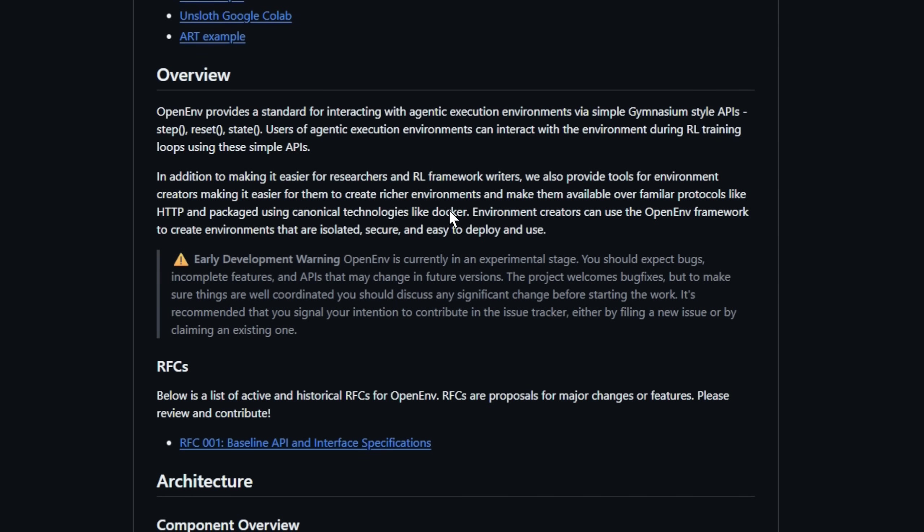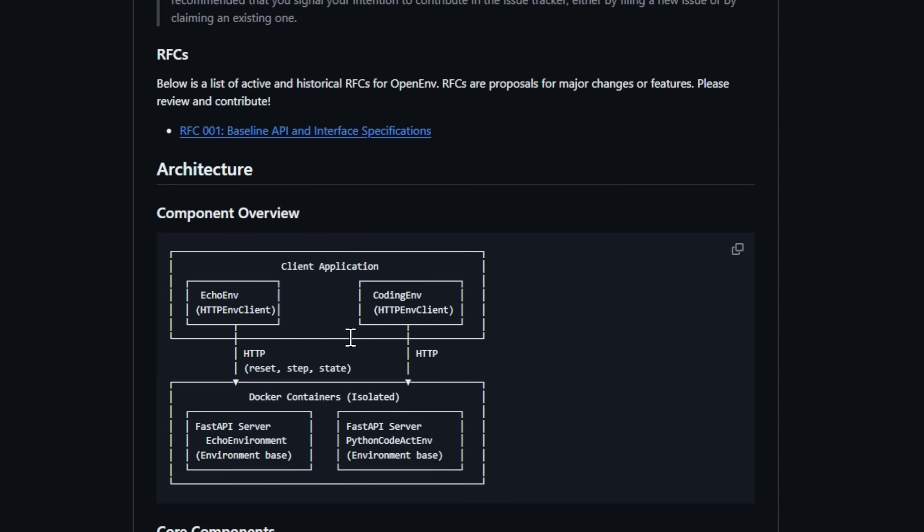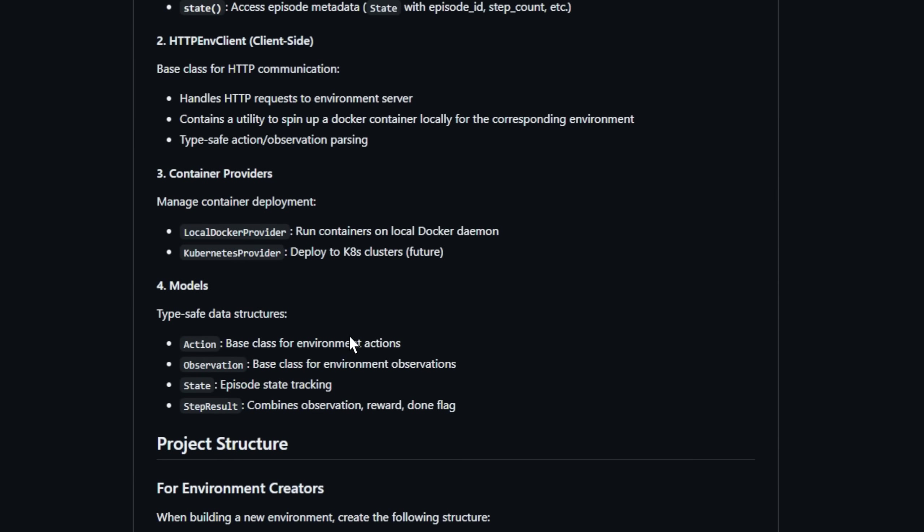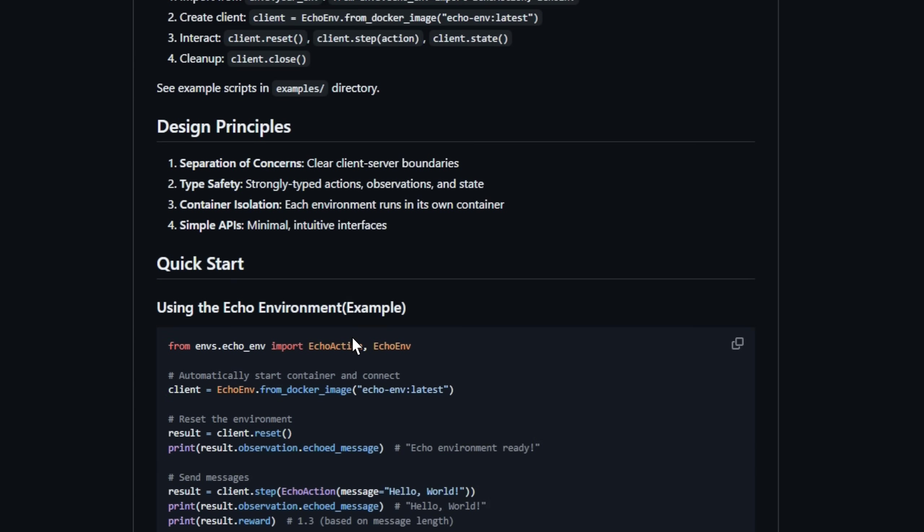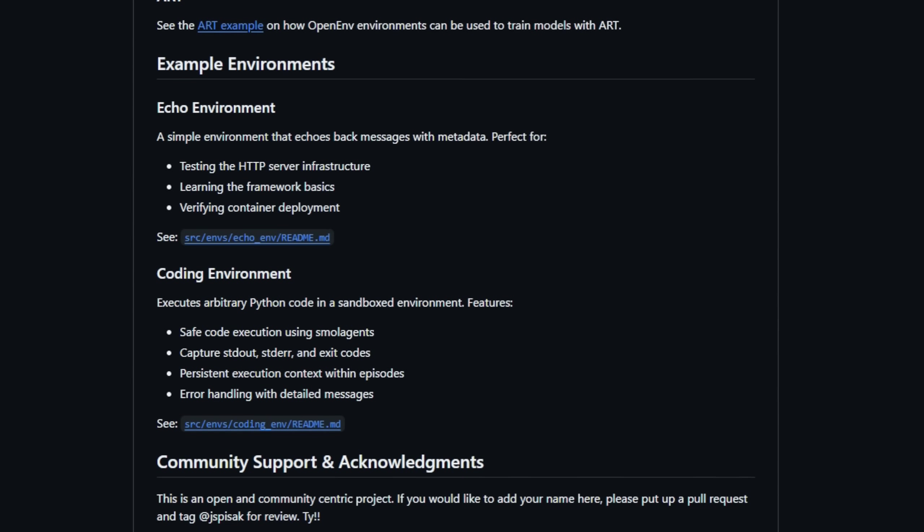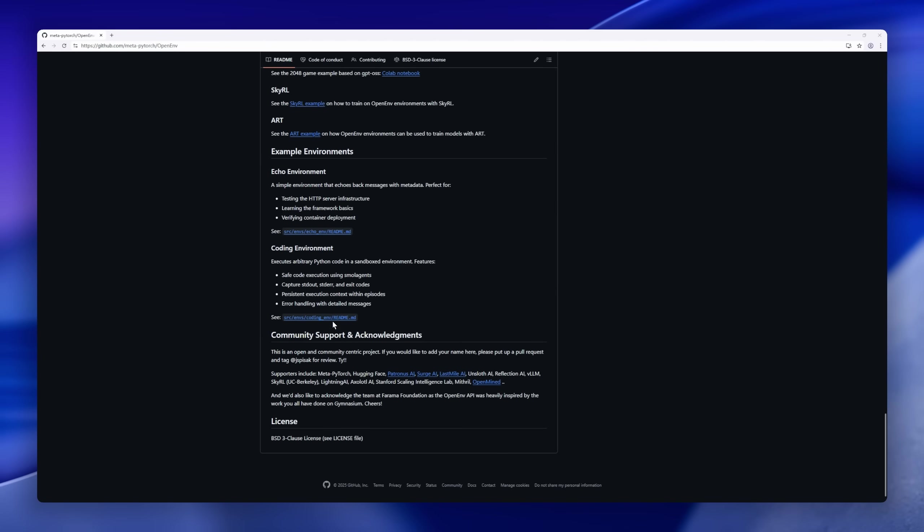and secure environments that can be deployed over HTTP or packaged with Docker. Whether you're developing RL environments, frameworks, or tooling, OpenEv makes them easier to create, distribute, and integrate.